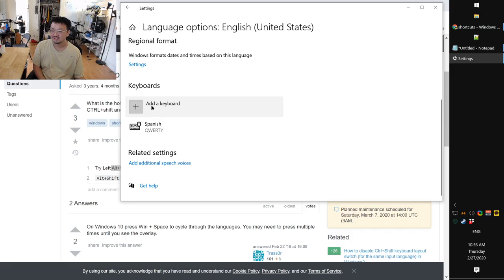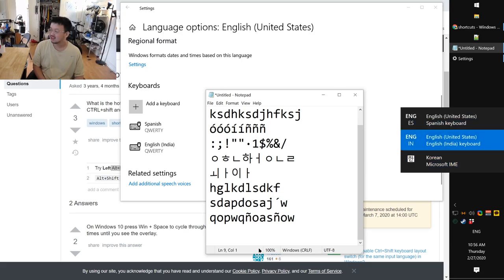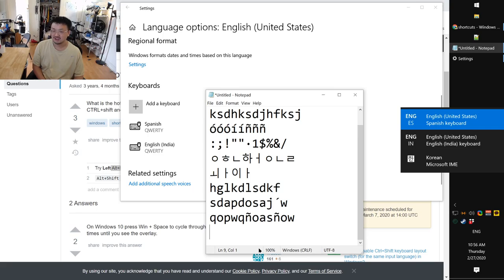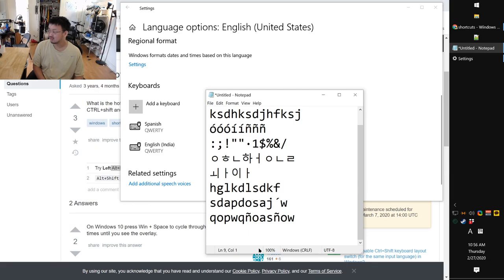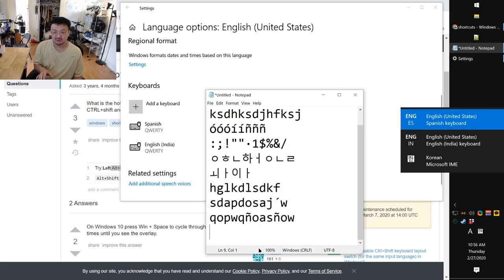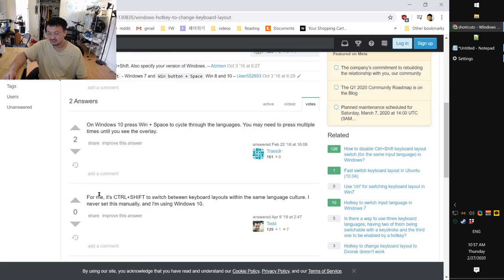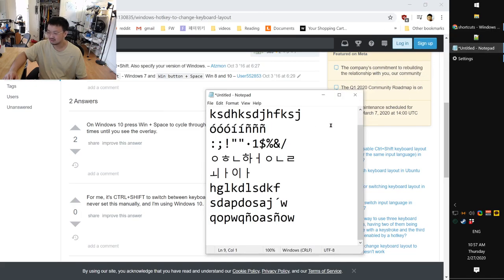They changed the shortcut — interesting. Let me try Windows+Space to cycle through. And there's also Ctrl+Shift. Let me see — doing the same language cycling. So Windows+Space cycles through all your keyboard layouts and all your languages regardless of what your current language is.